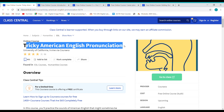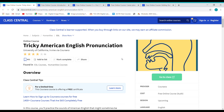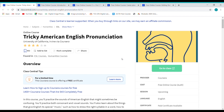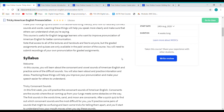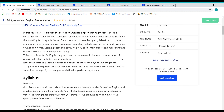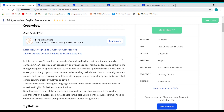Course 1: Tricky American English Pronunciation. So you guys can see on the screen now the first course of our video, Tricky American English Pronunciation. In this course, you will practice the sounds of American English that might be sometimes confusing. You will practice both consonants and vowels. This course is useful for English language learners who want to improve pronunciation of American English for better communication.